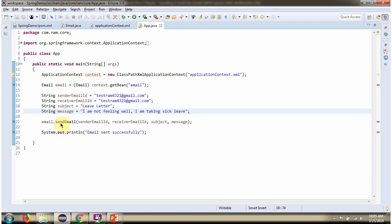Then I am calling sendEmail method of email object. And this method sends an email to the specific email address.